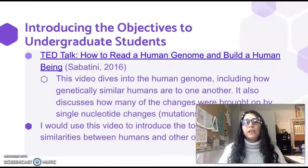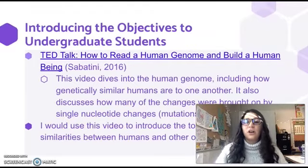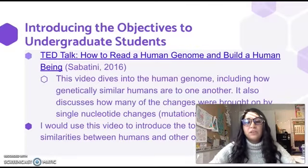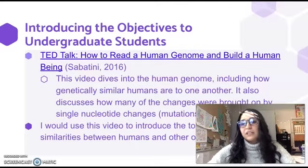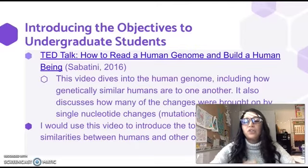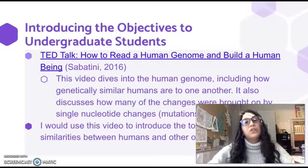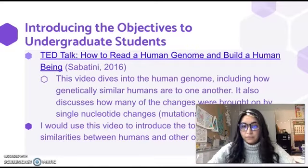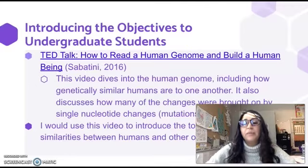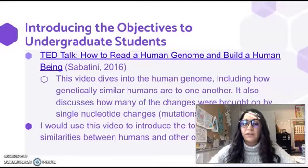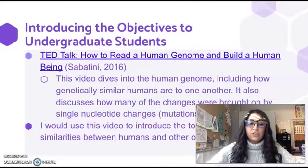To introduce the topic to undergraduate students, I found a really interesting TED talk called 'How to Read the Human Genome and Build a Human Being.' This video dives deeper into the human genome, includes how genetically similar humans are to one another, and discusses how these changes were brought on by mutations. I would use this to introduce the topic of genetic similarities between humans and other organisms.